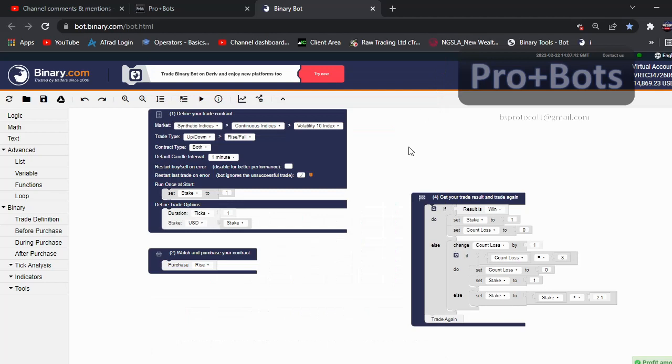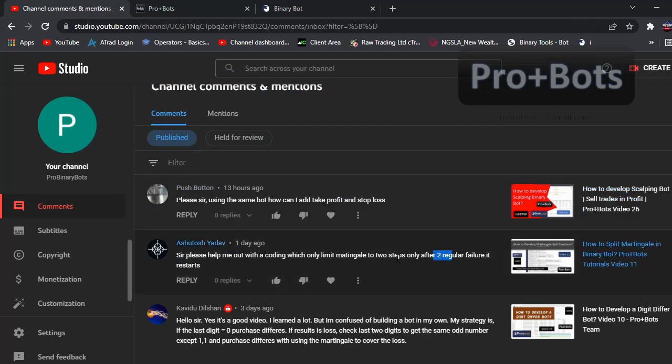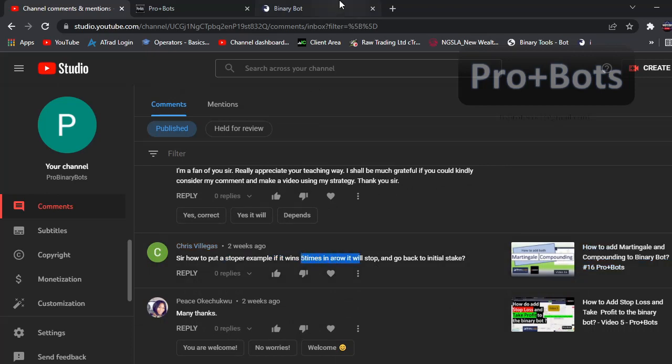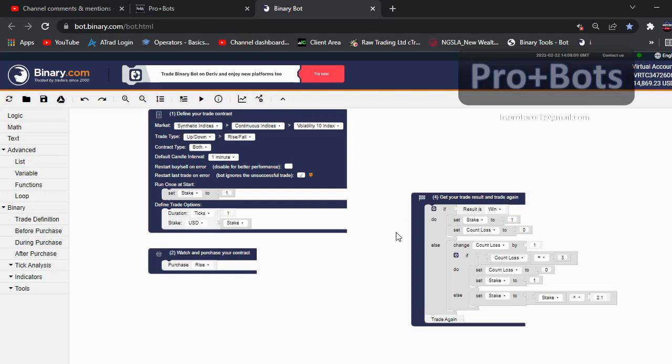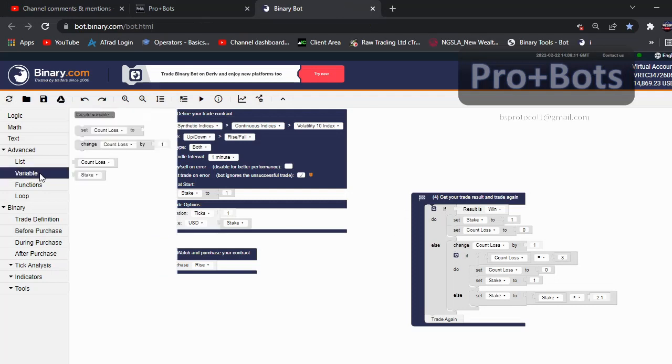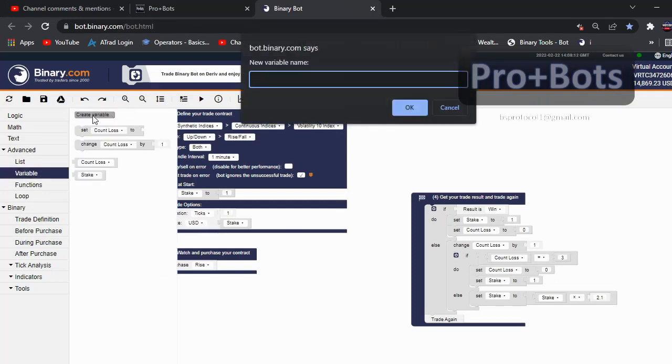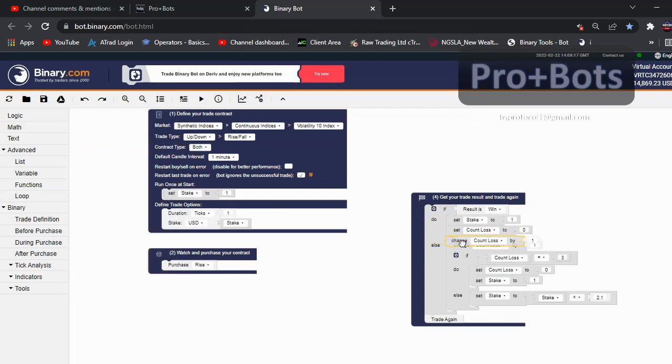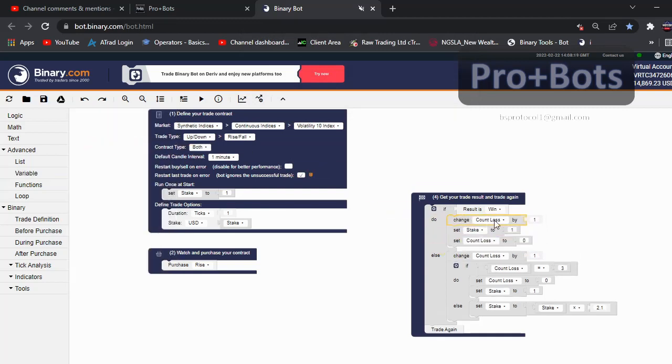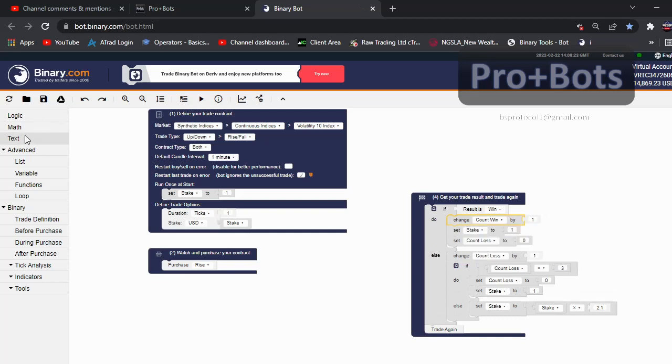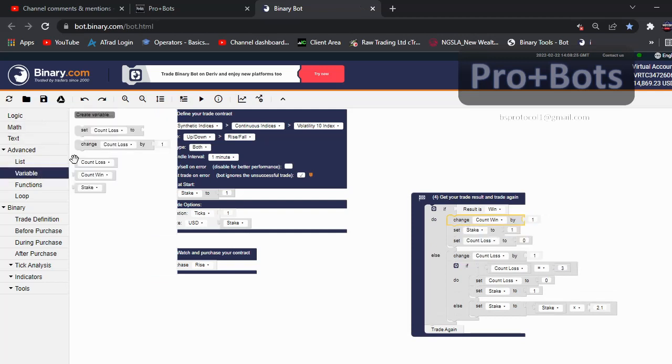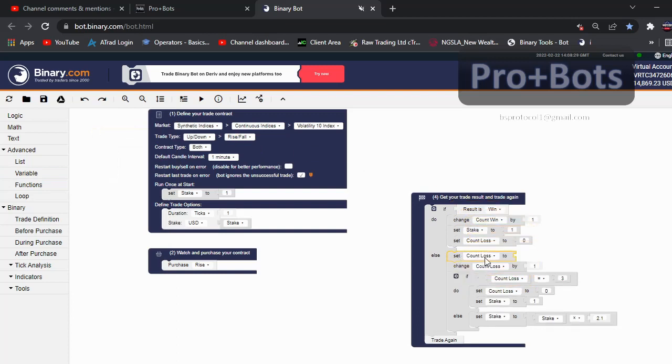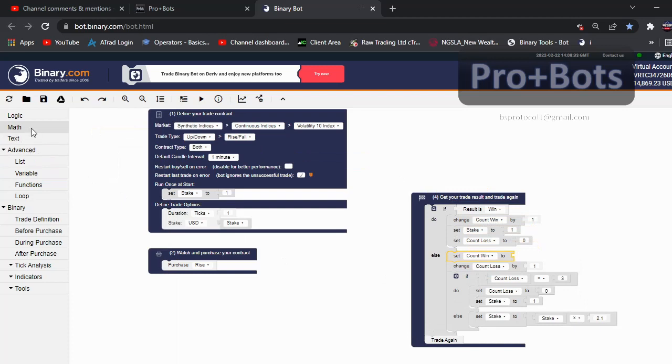Then our next requirement is - now we added three times if martingale, now we added two-step regular failure restart. Then here this requirement is for when it is winning three times, how to stop and go back to initial step. So what we need to do is I will create another variable called count win. Then I will take this code and connect it here - change count win by one. Then I will take the variable again, so if the result is lost, set count win to zero.